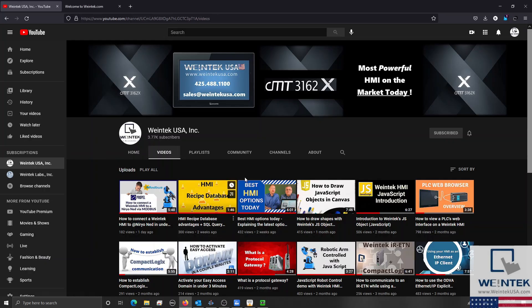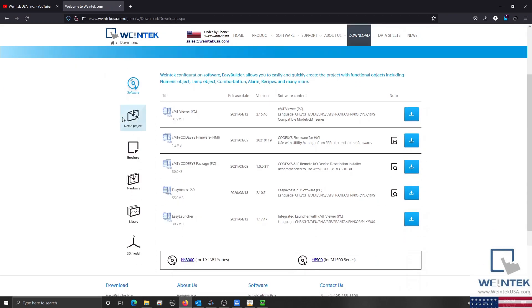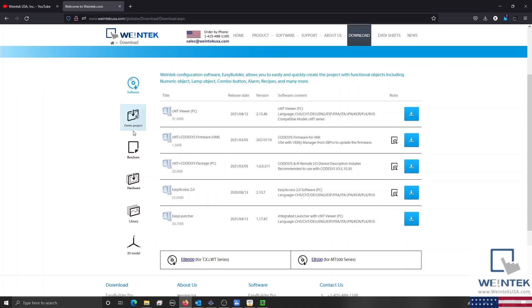If you found this tutorial helpful and would like to see more, head on over to our channel to check out the latest technical tutorials. Feel free to check out our website as well for free demo projects, user manuals, and more. Thank you for watching.